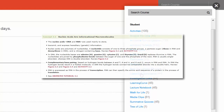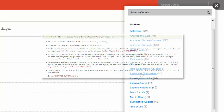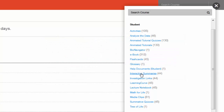A full, searchable online glossary with audio is also available. Interactive summaries combine a review of important concepts with links to all of the figures, activities, and animated tutorials. Investigation links offer overviews of the experiments featured in each of the textbook's investigation figures, with links to original research and additional information.